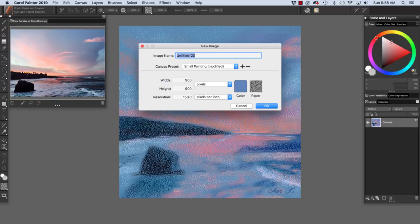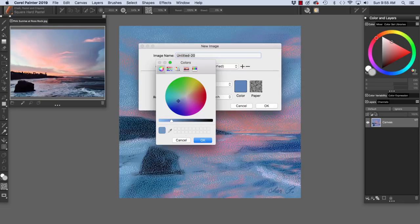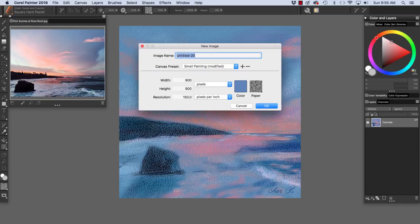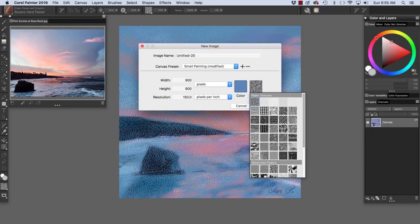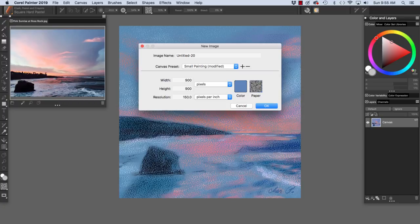I set up a blue-gray color by clicking on the color icon and choosing a color in the colors palette here. And I chose Basic Paper by clicking here on the paper icon and choosing Basic Paper. I set up a square image by typing in 900 by 900 pixels in the width and height dimensions fields.